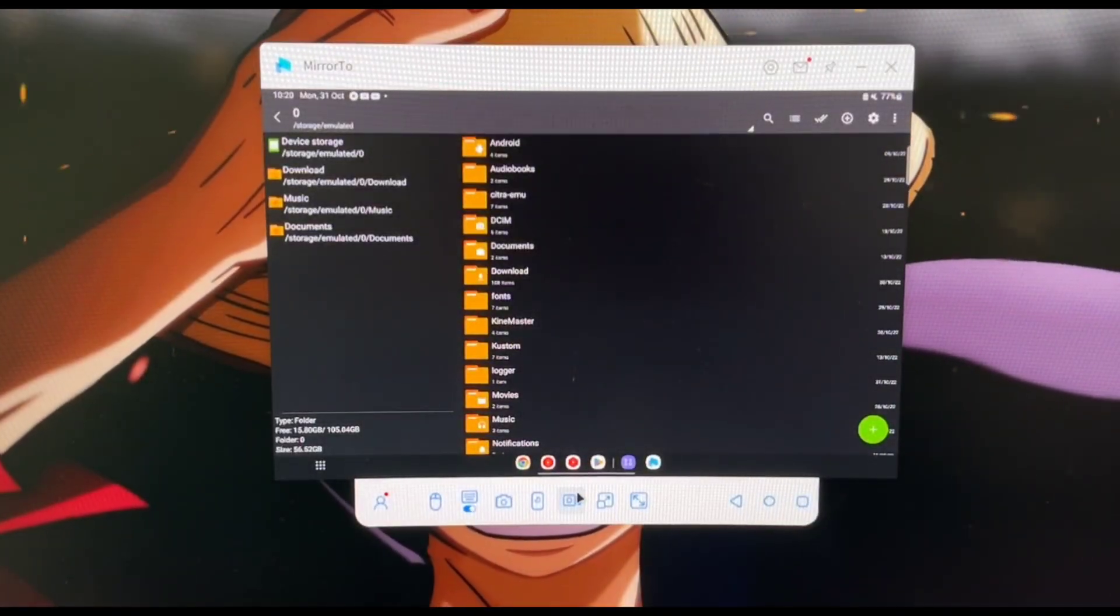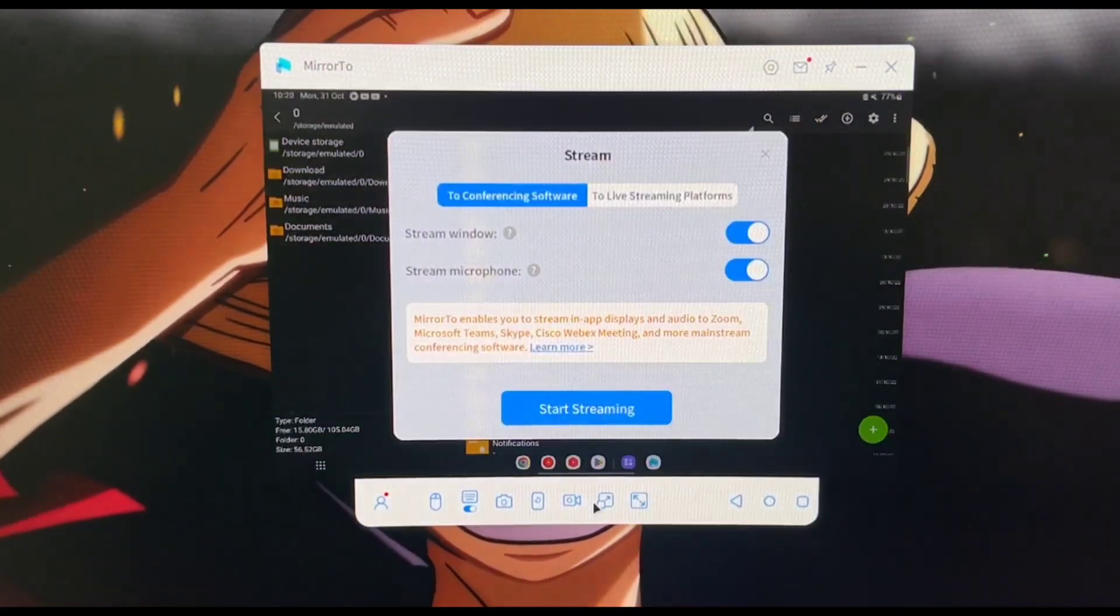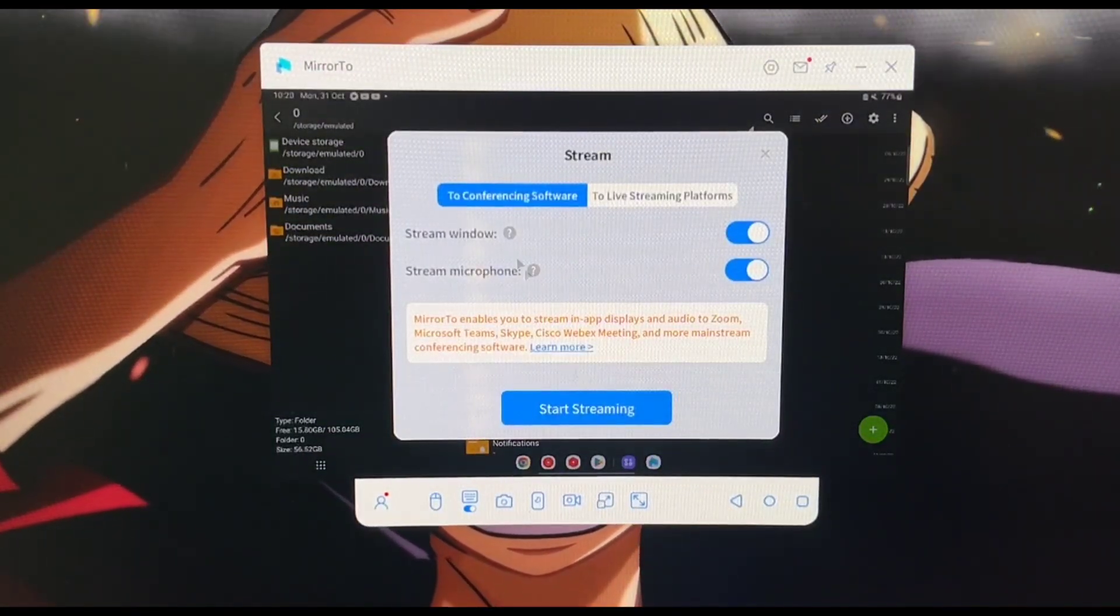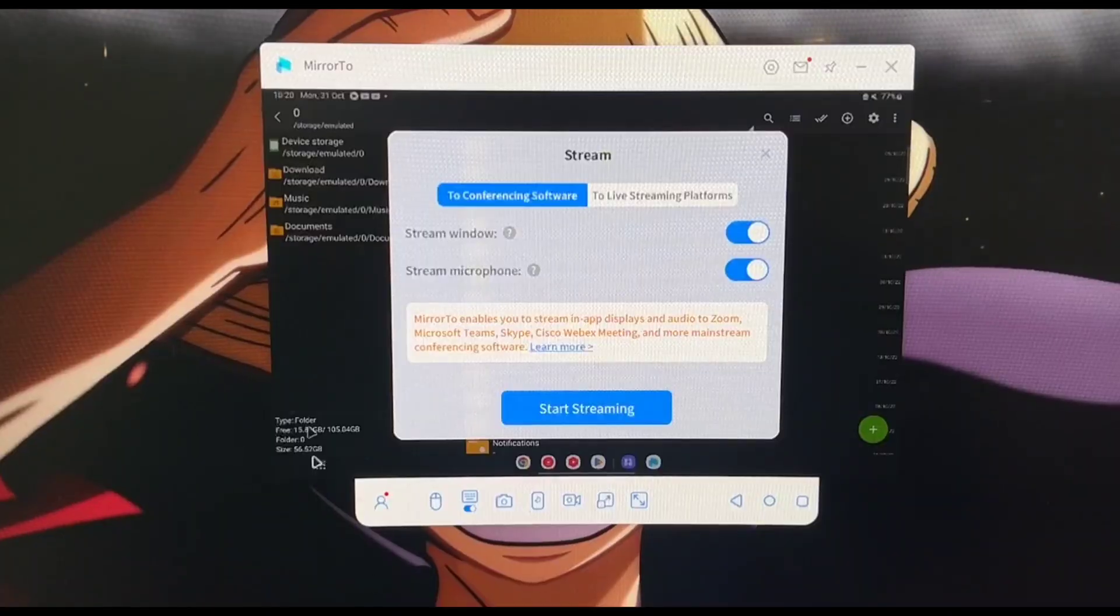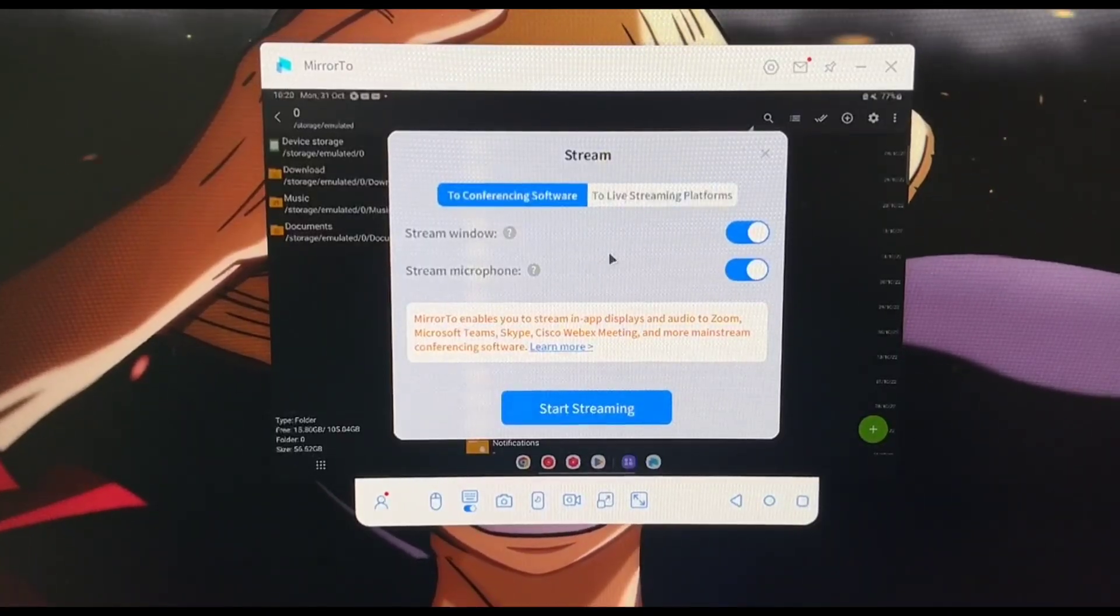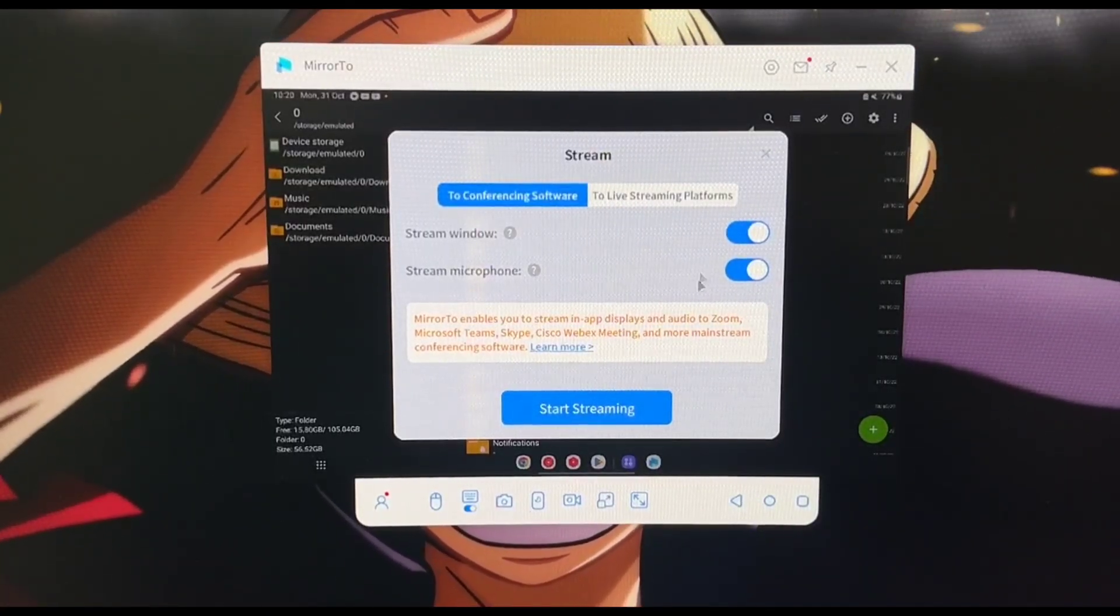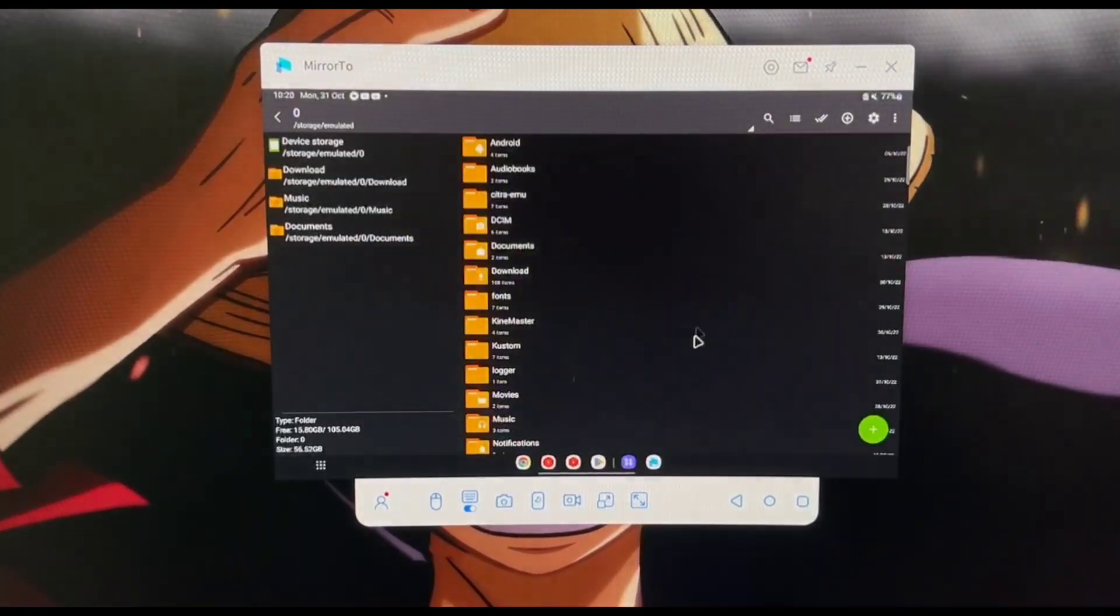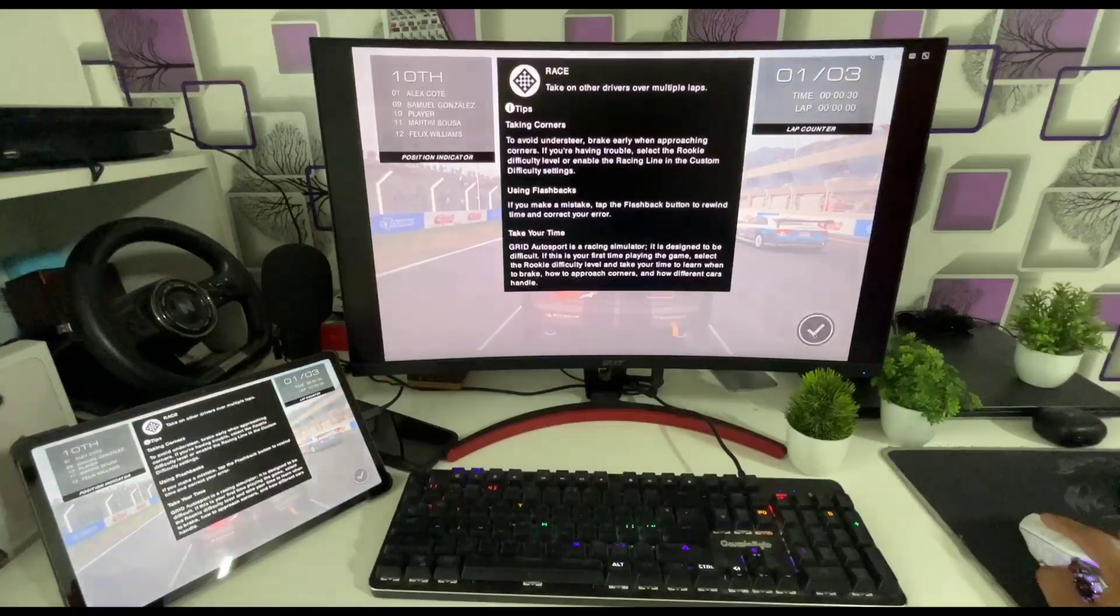As a content creator there is an option which gets me really excited, which is the live streaming option. So you can literally live stream the Android device window to any live streaming platforms. You don't need an Elgato which is really cool.